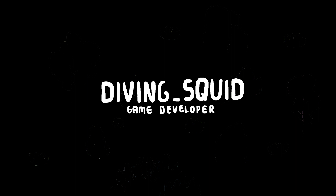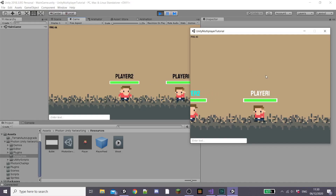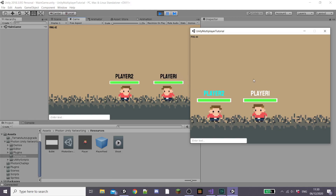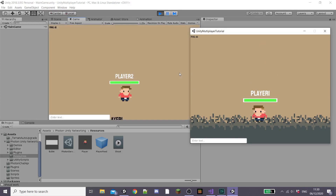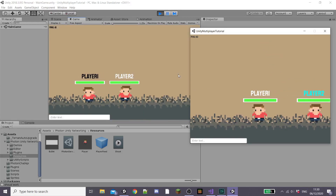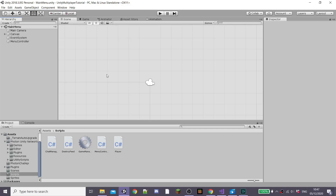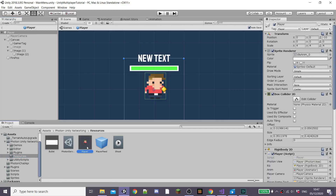Hey guys and welcome back to the DivingSquid YouTube channel. This is the final episode of my 2D online multiplayer tutorial series. In this episode we'll look at finishing our player shoot mechanics so that our players die and respawn. We're going to get the health resetting and our player location changing when they respawn. So I'm going to hop into Unity and get started.